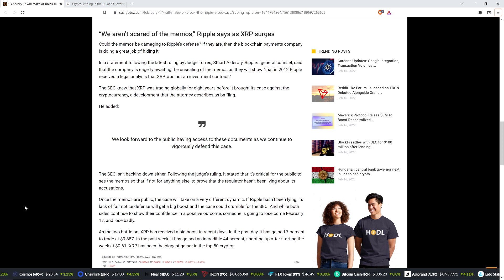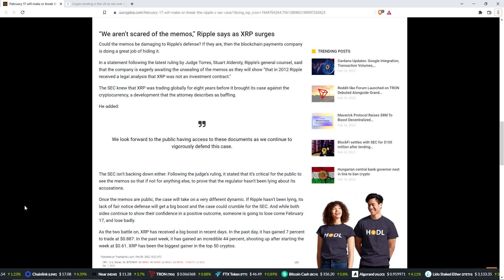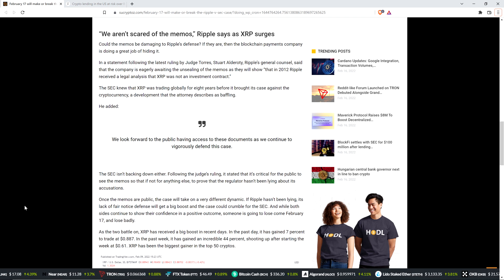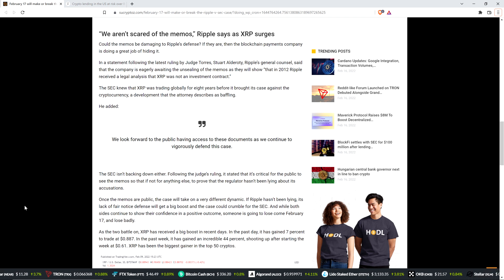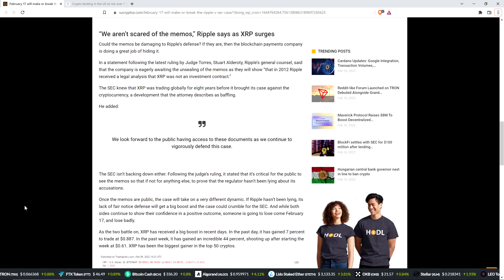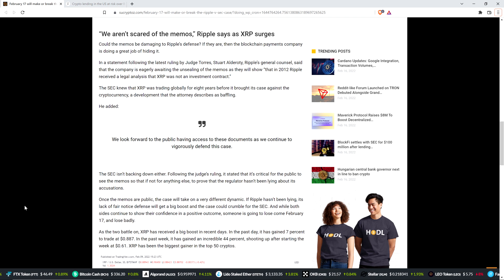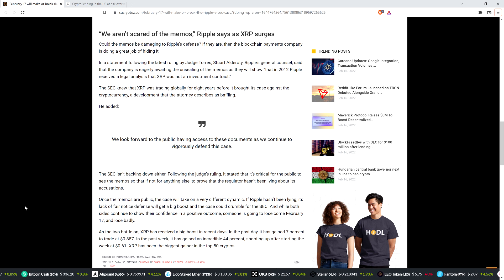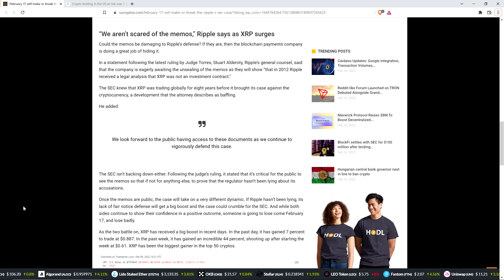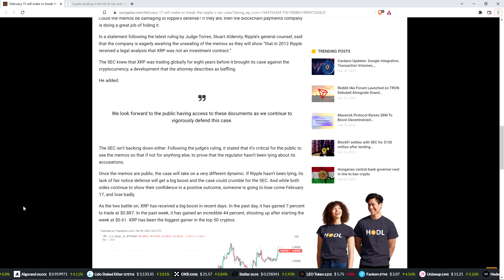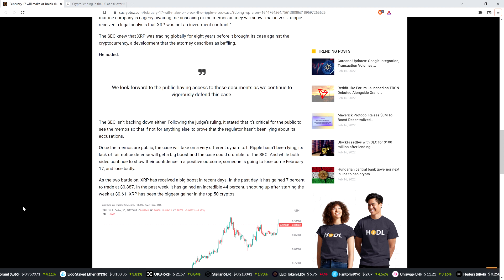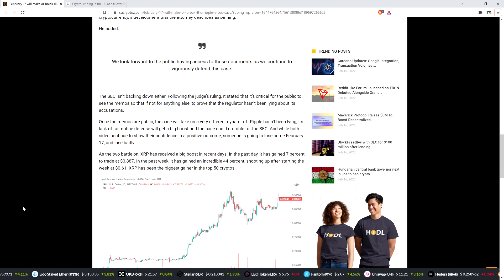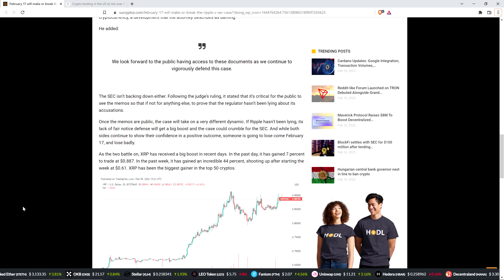As far as that, he's saying we look forward to the public having it, but then also we know that Ripple was, just to be fair, Ripple was also arguing, we don't want this public. So, which is it? Are they just trying to be positive now that it's happening for sure? I don't know.